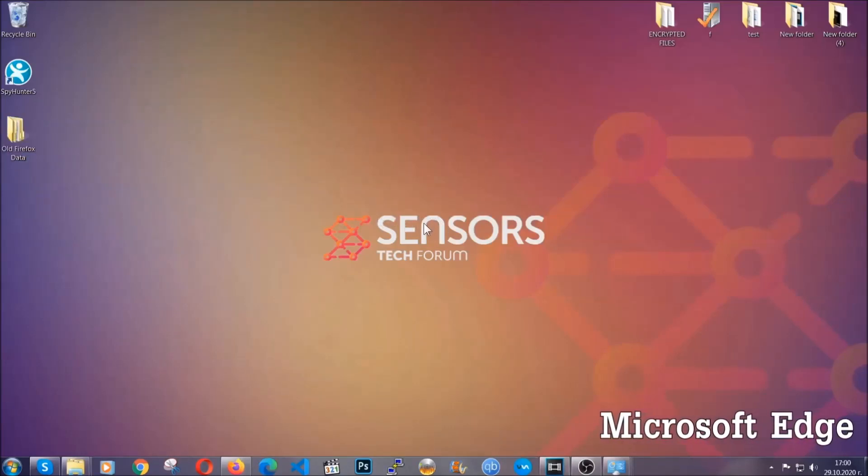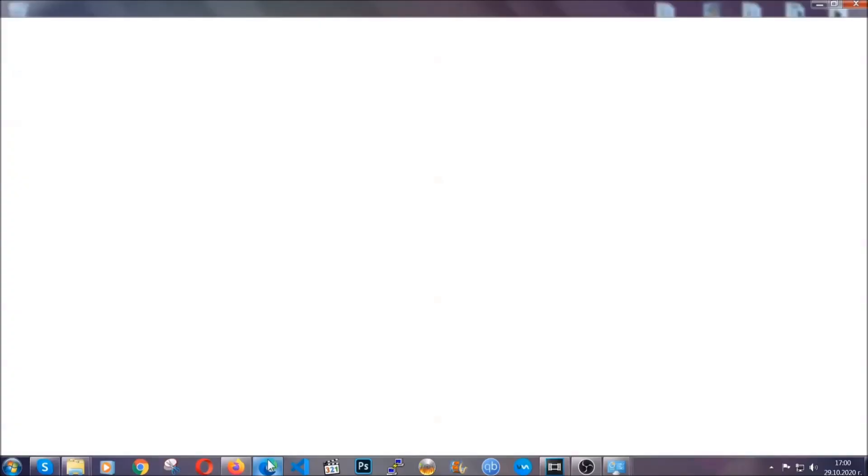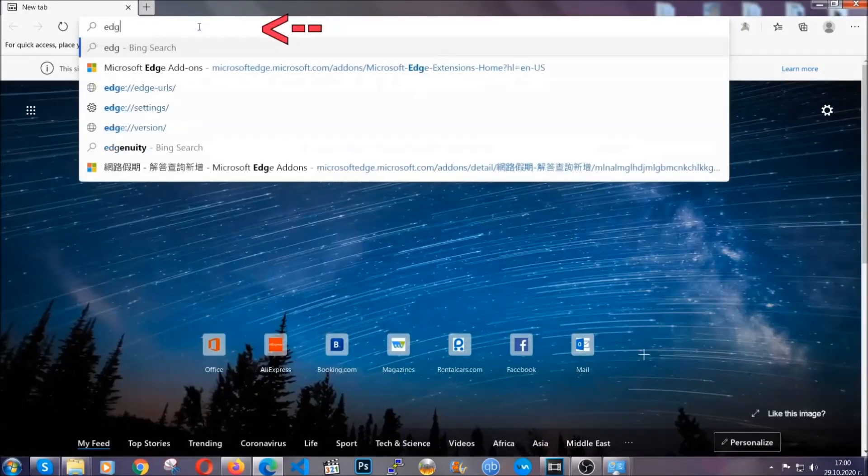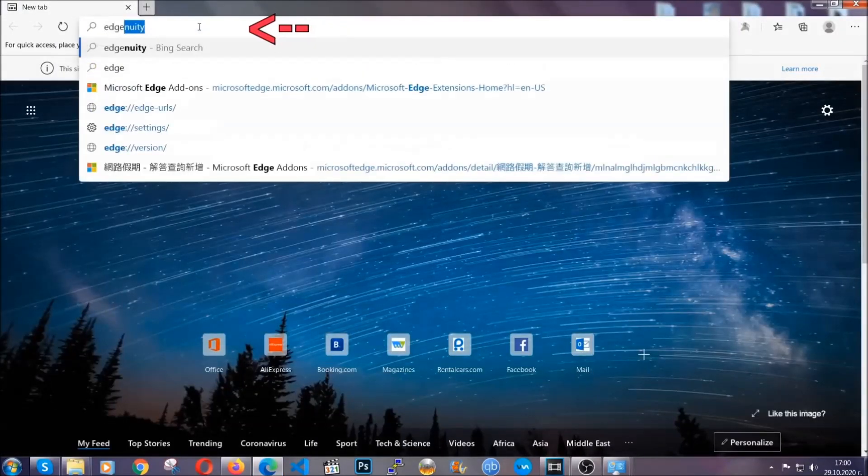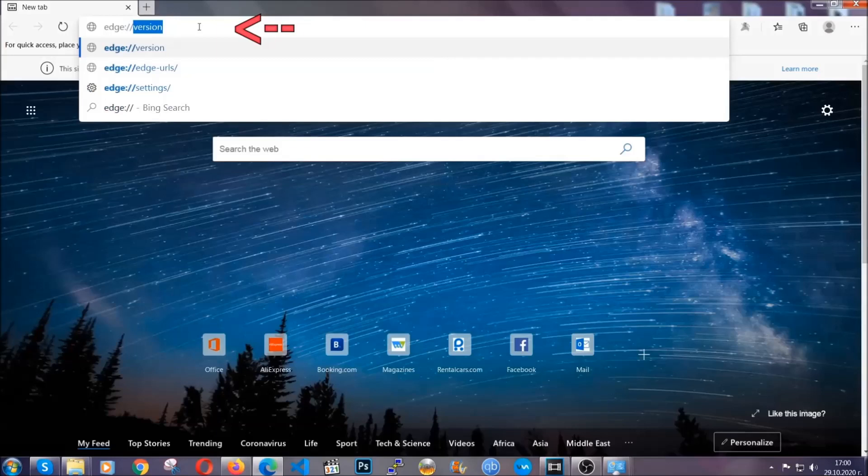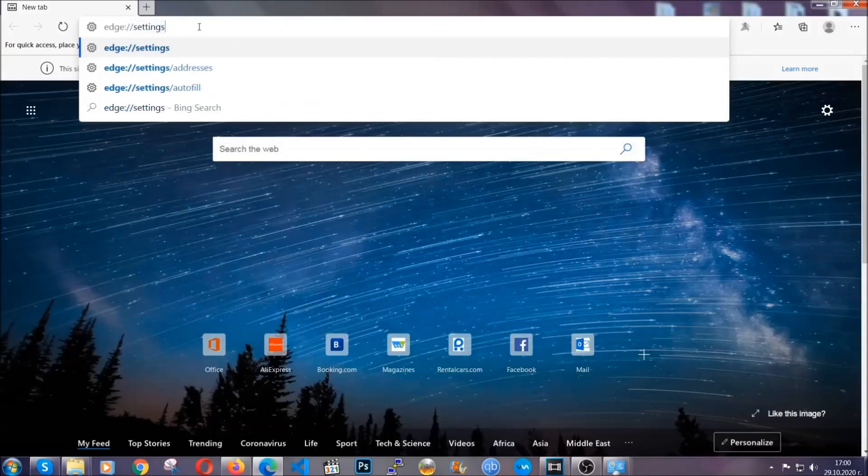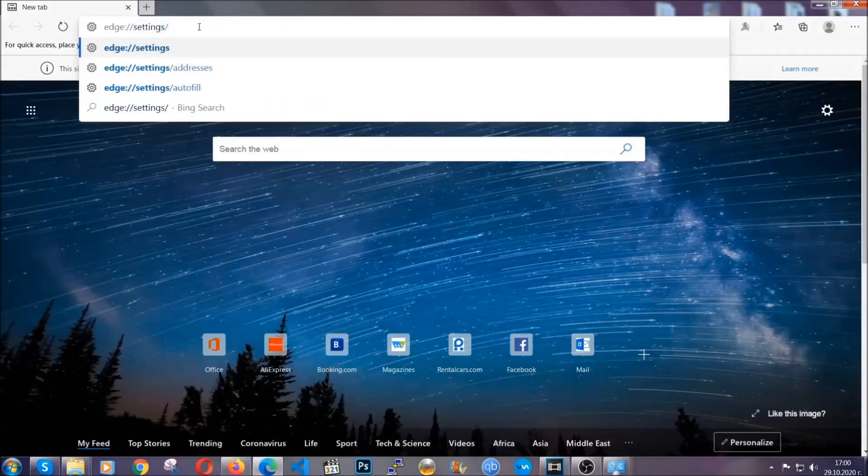For Microsoft Edge it's very simple to Chrome so you're gonna open it and in the address bar you're gonna type the same thing edge colon slash slash settings and then clear browser data.